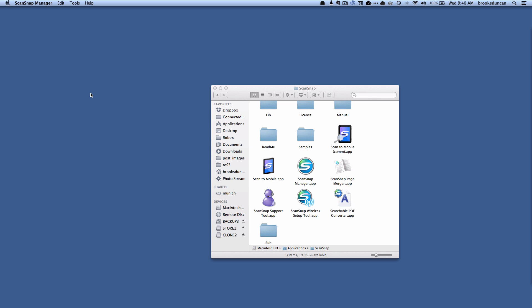Now I'm going to take you through how to go the other way and do this going from one computer to a Windows computer. So let's jump over the Windows computer and see how things go.